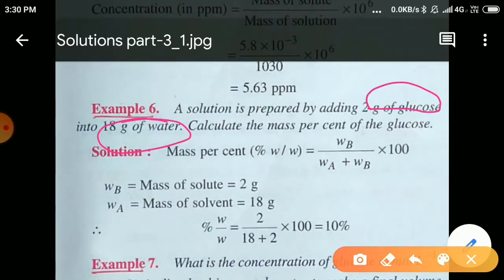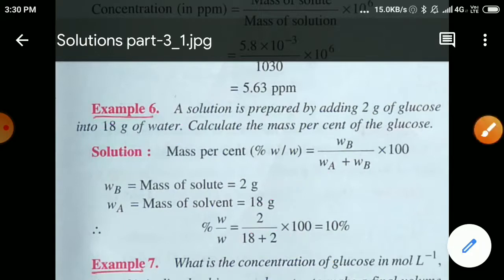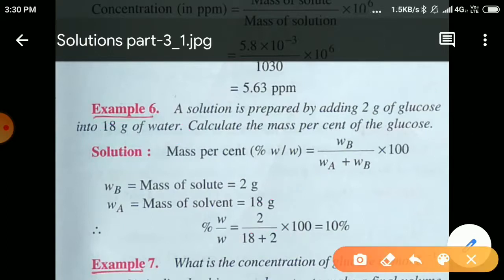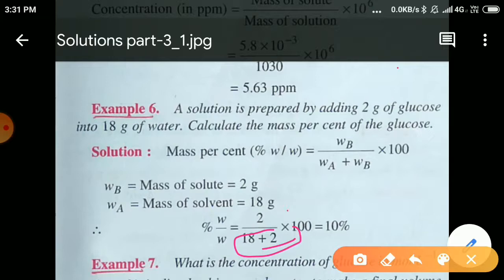Therefore, concentration in terms of mass percent = mass of solute / (mass of solute + mass of solvent) × 100 = 2 / (18 + 2) × 100 = 10%. So 10% glucose is present in the solution.